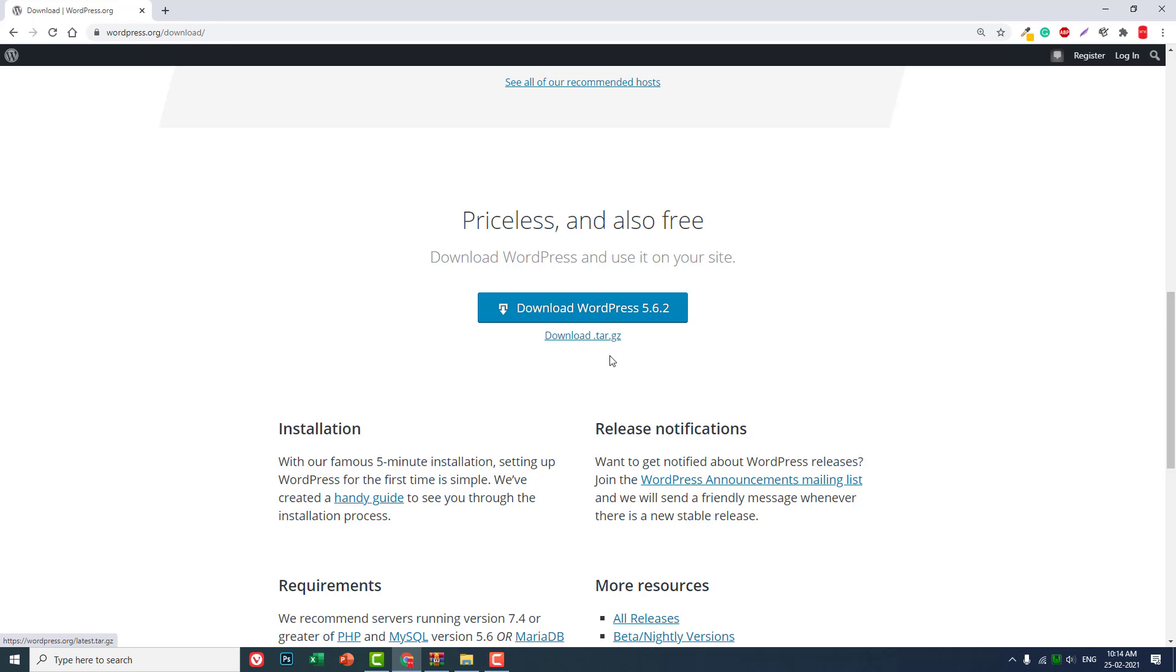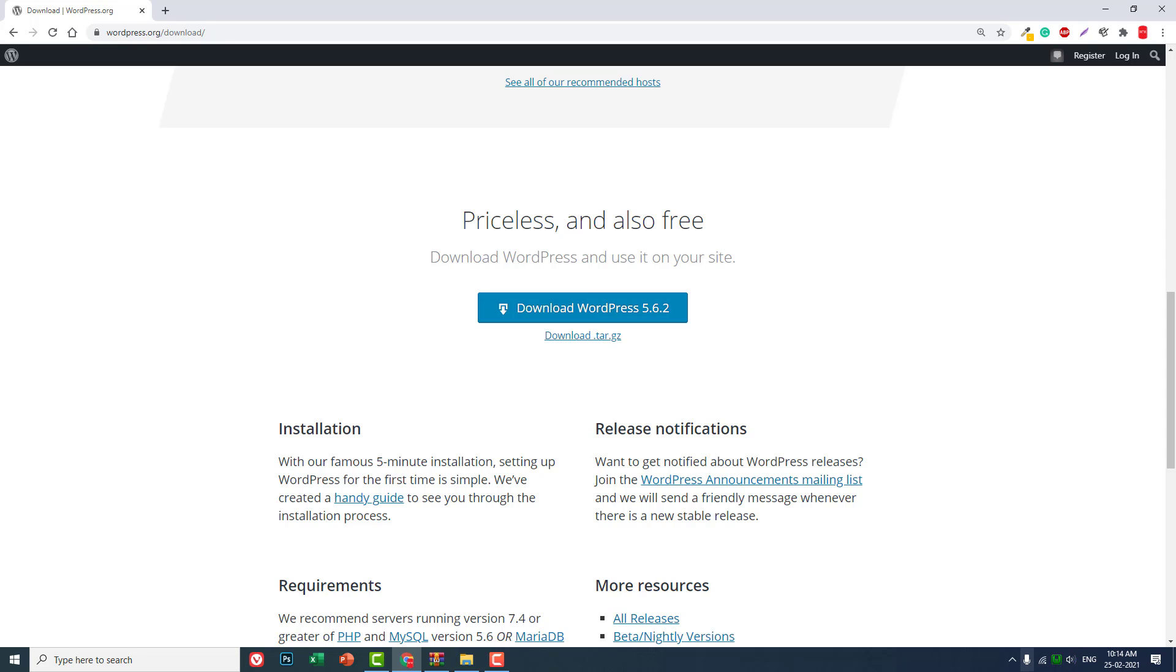Second, make sure that you have installed and launched WAMP server. Here I have already opened the WAMP server and all services are running. Make sure it is green - green means all services are up and running.